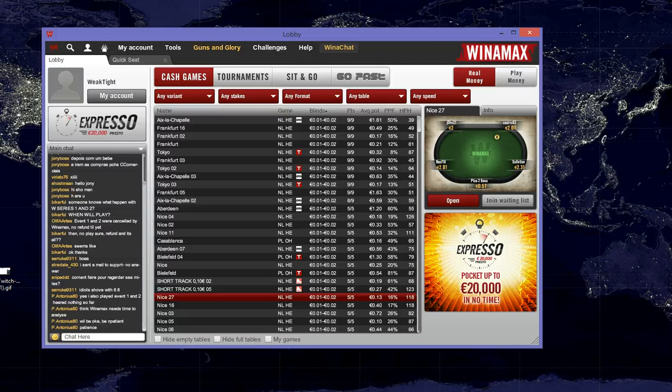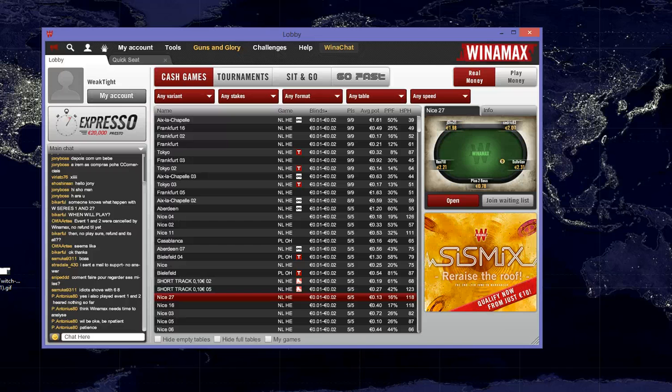Winamax is configured by default to save your hand histories, so we're going to play a couple of hands at the cash game tables, then we're going to import them into WeakTight.